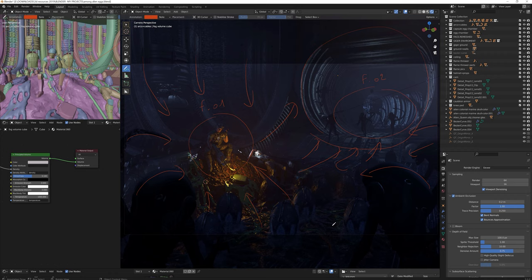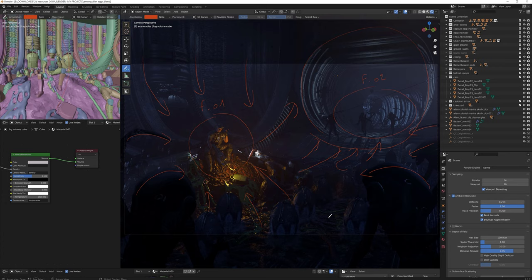But those compositional tricks would be nothing without an effective and appropriate lighting scenario. In this case, lighting the scene was much more difficult than I expected. It is supposed to be a dark place.